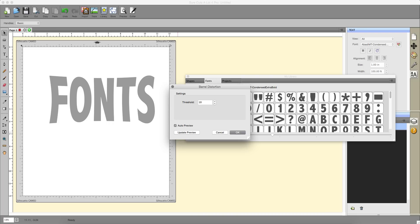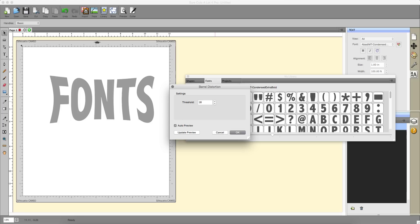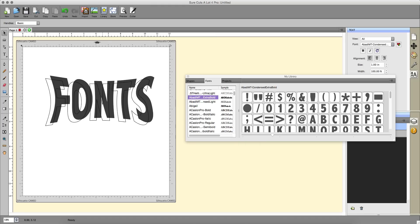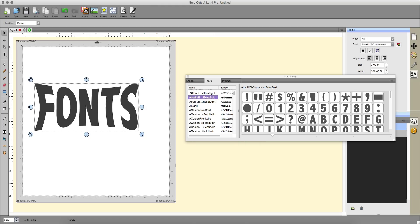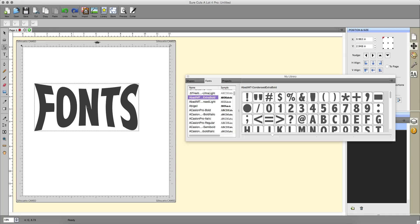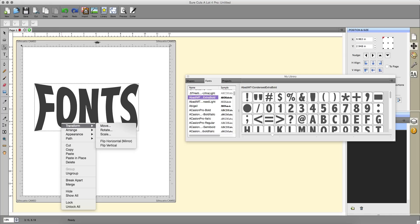You can increase that. Once you've done that, click okay and then choose your font. To edit the nodes, click this button on the left side here, it's called the shape tool.